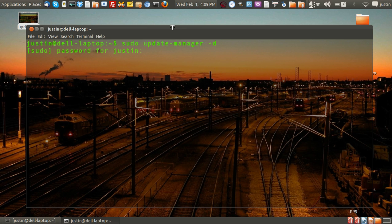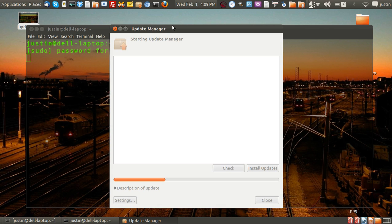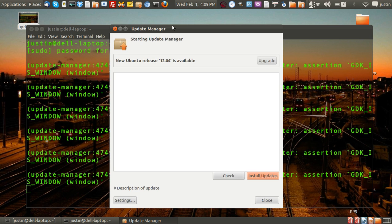Press enter, throw in your password, and it will bring up the update manager as you can see there, and nearly at the top of the update manager you'll see new Ubuntu release 12.04 available.